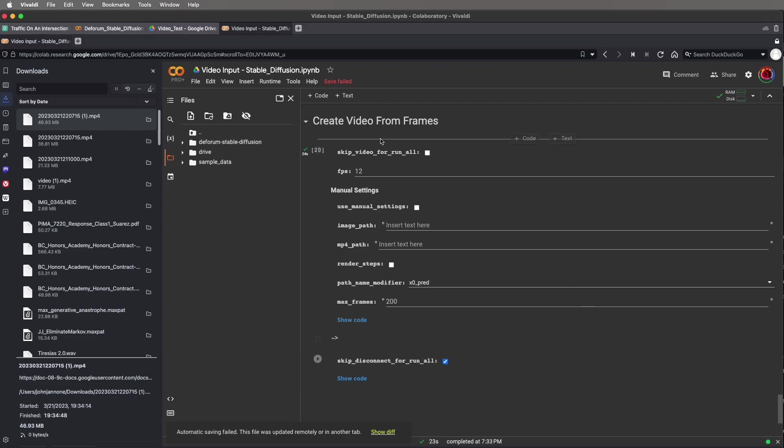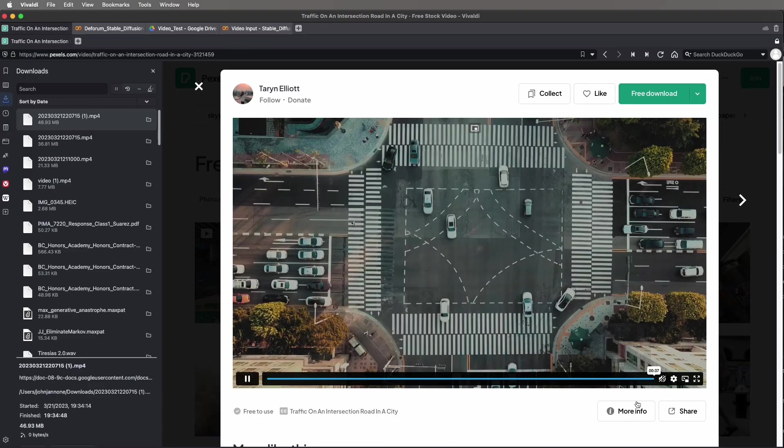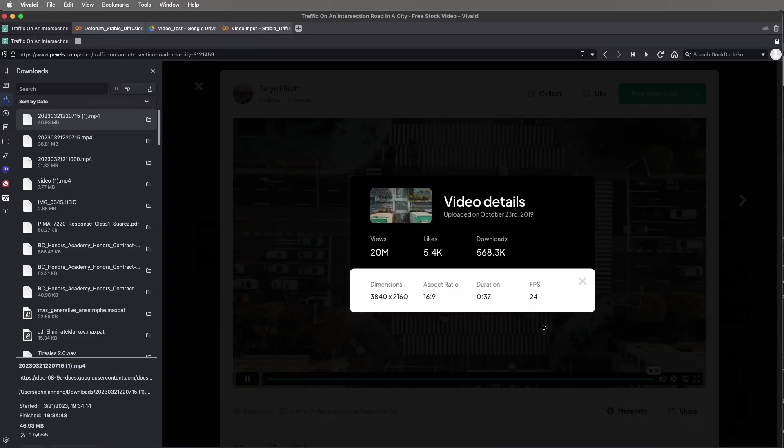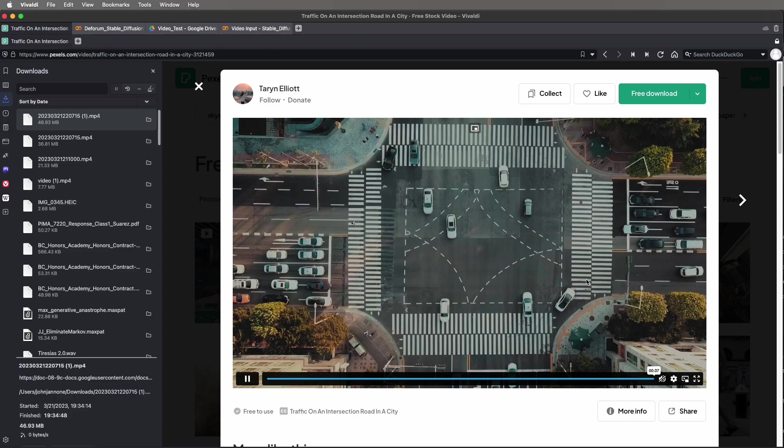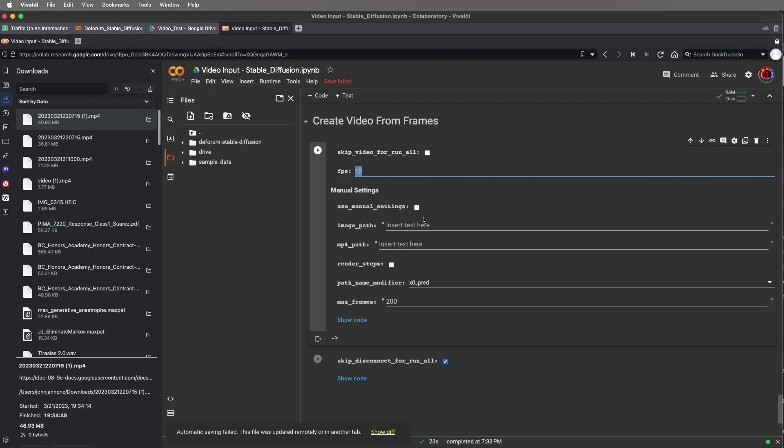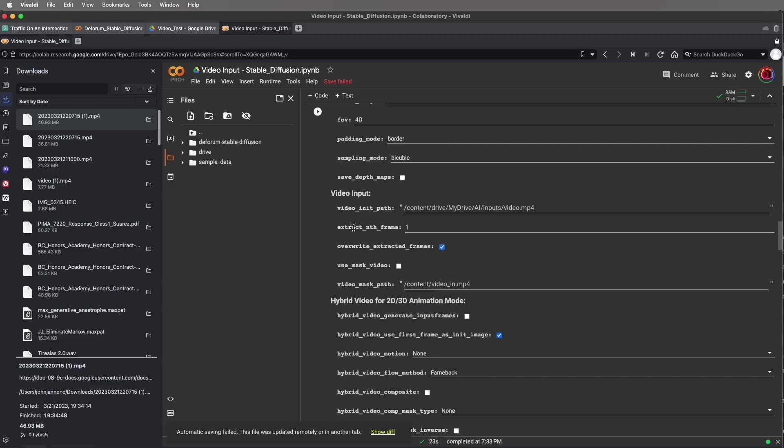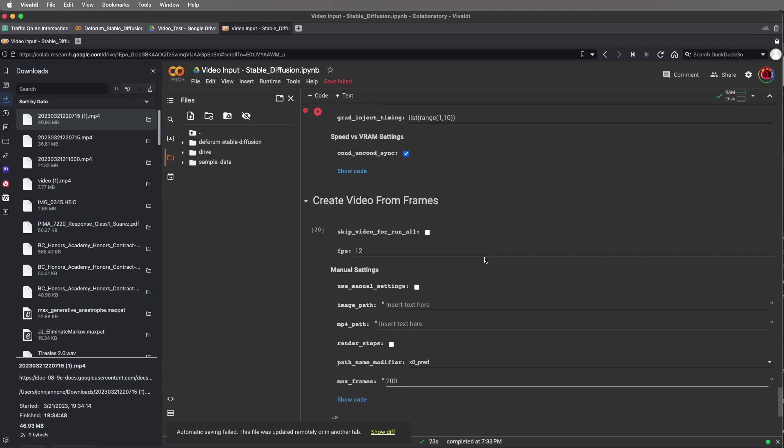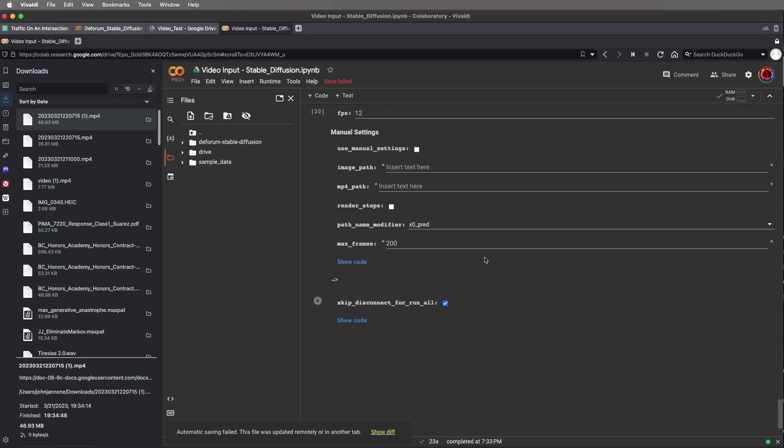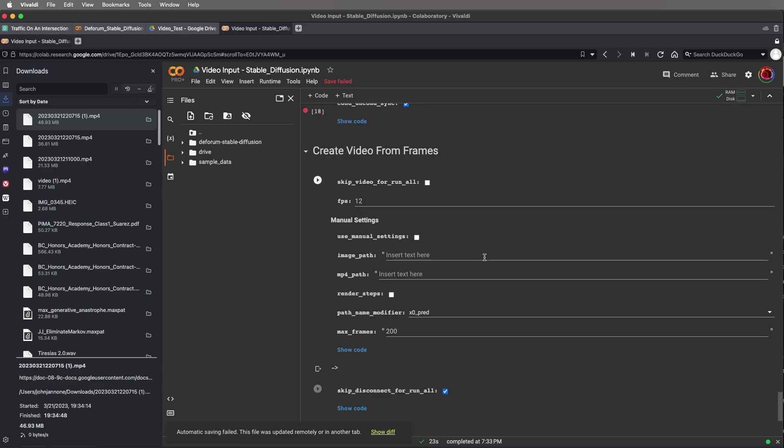When it's done, we can create a video from the frames. Making sure that skip video run for all is unchecked. Notice here that I use 12 frames per second, even though my source video is actually 24 frames per second. The reason I'm choosing 12 frames per second output is I find 24 frames per second looks too flickery after it's passed through the AI. What I should have done is extracted every other frame, so I wouldn't get a difference in the speed of the video when I input it at 24 frames per second and output it at 12 frames per second. So the video I'm going to generate is going to run at half the speed of my input video.